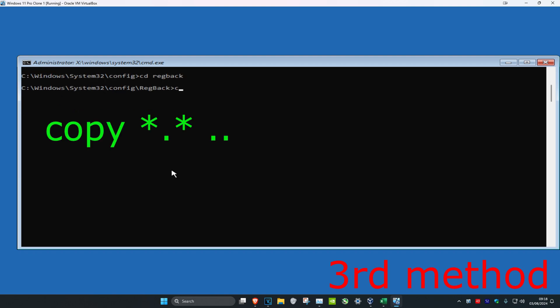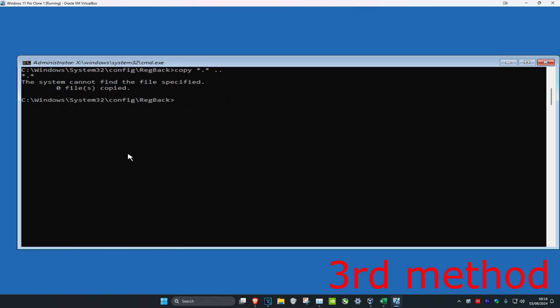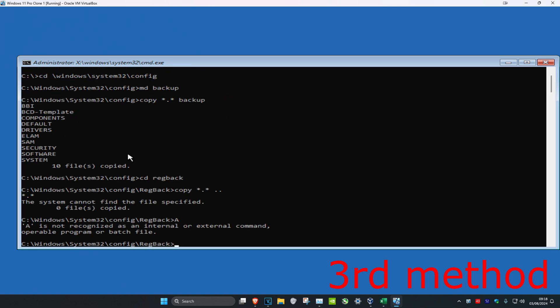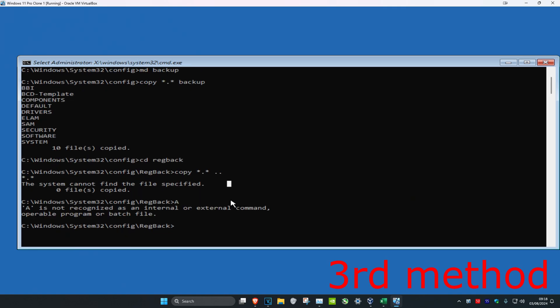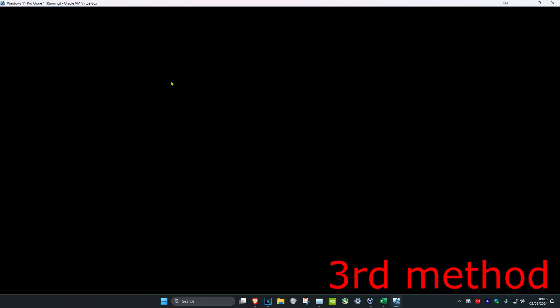Now type: copy *.* .. and press Enter. Then type A and press Enter. Once you've done that, close out the Command Prompt, click Exit to Windows, and that should fix your problem.